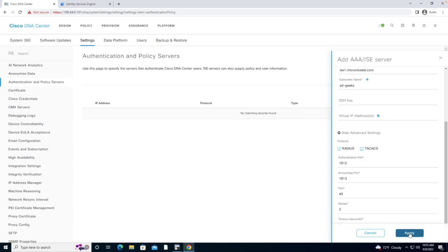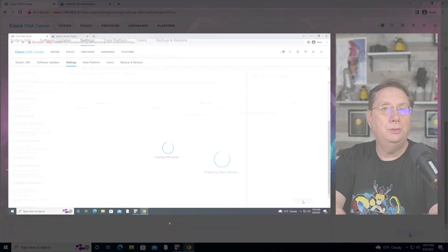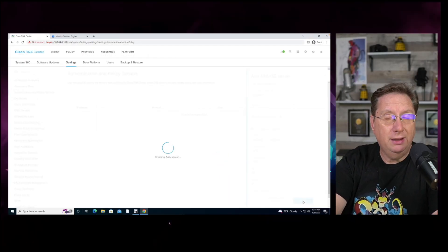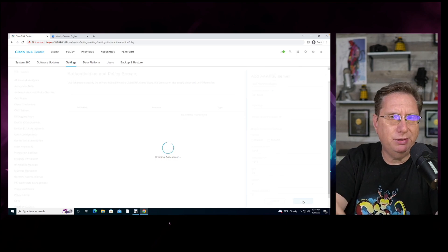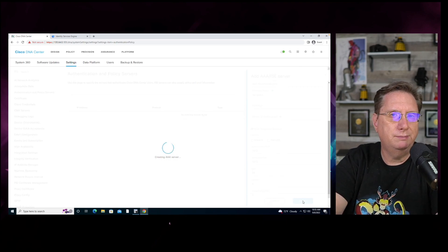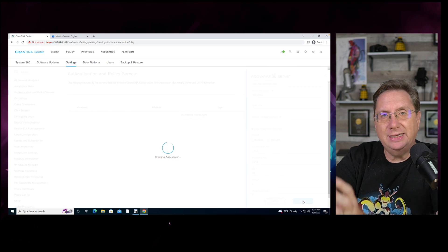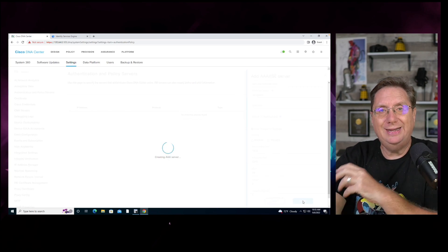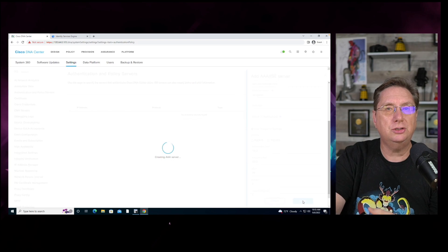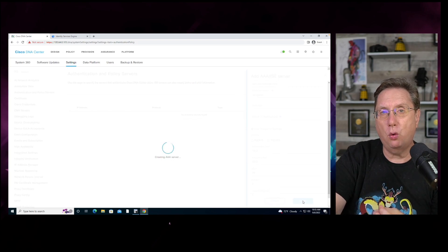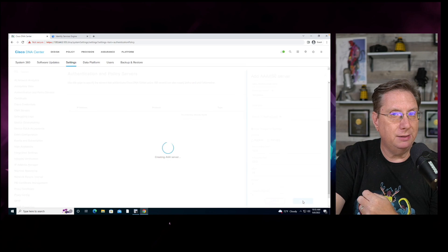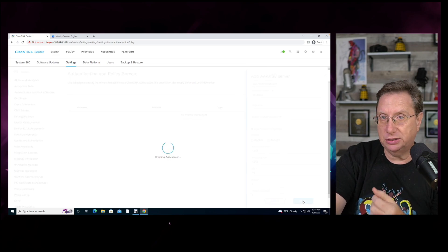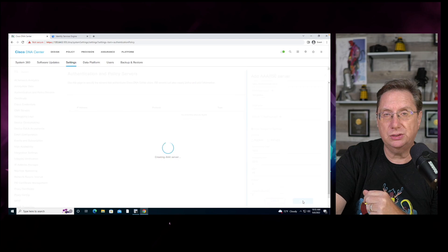This should be sufficient to allow the DNA Center to integrate with the Identity Services Engine. While this process is taking place, let's talk about what's going on. The DNA Center is logging into the Identity Services Engine and it is going to register itself, and we are going to form a relationship using PXGrid and Extensible Messaging Presence Protocol to exchange information between the two resources.